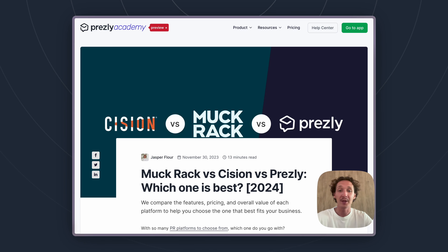Hey there, it's Jasper from Prezly here today with a video review comparing Cision, Muckrack, and Prezly. As you can see on the screen I'm sharing here, we do have a comprehensive article that we also wrote about this topic.